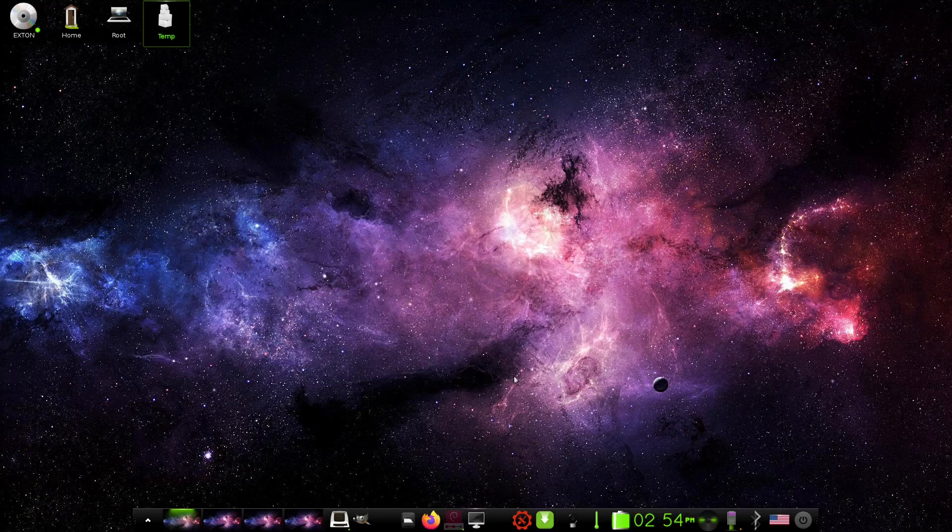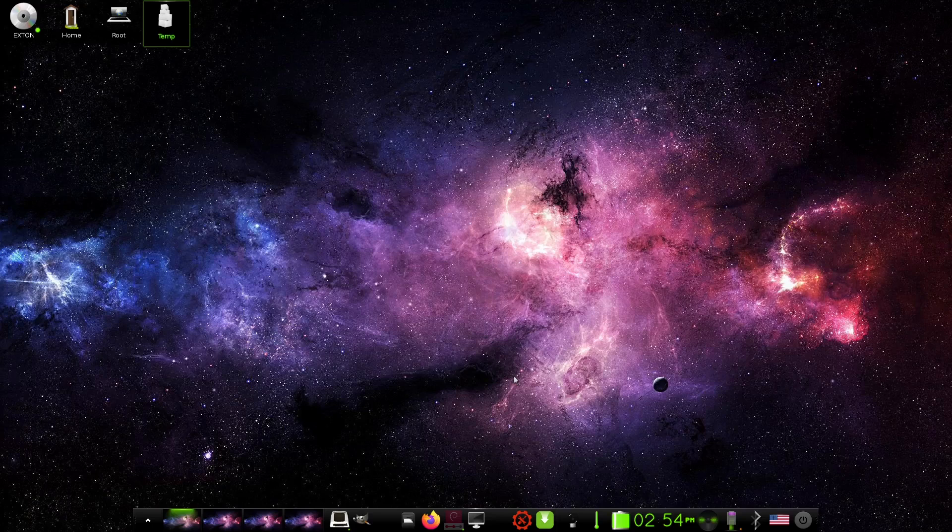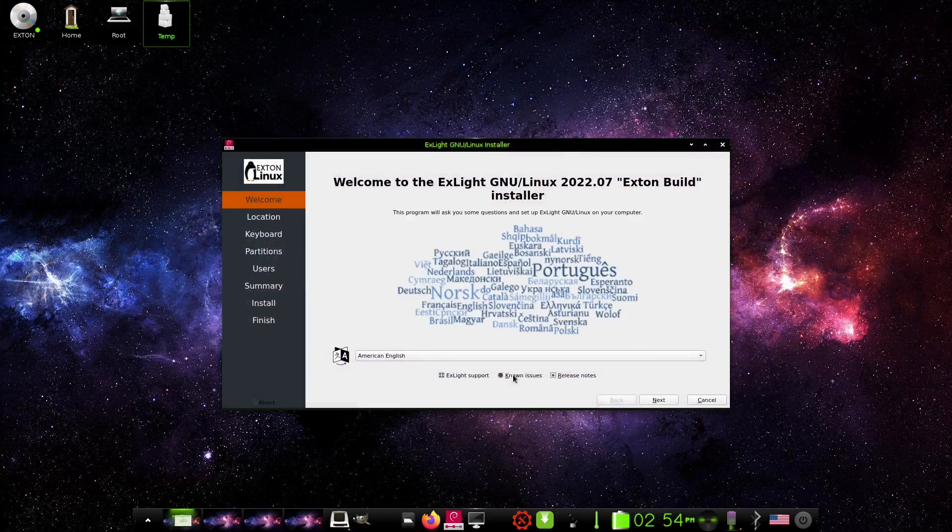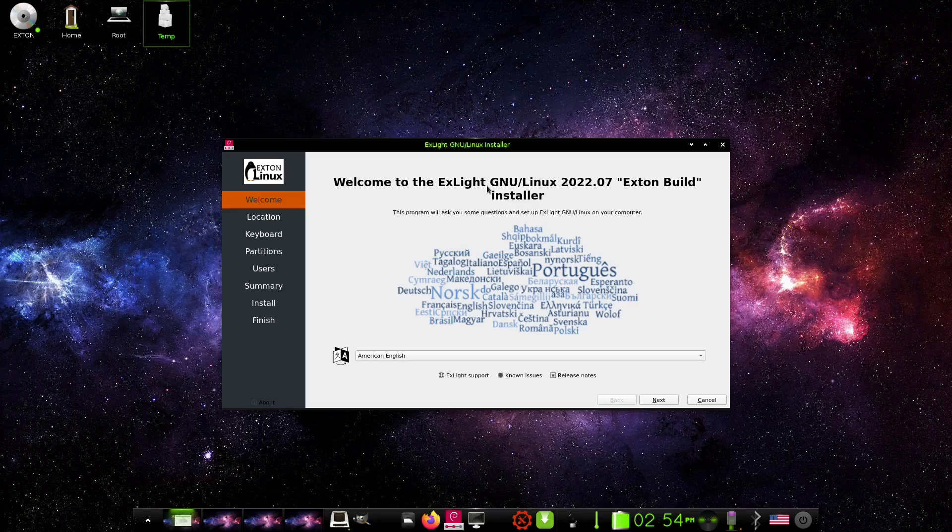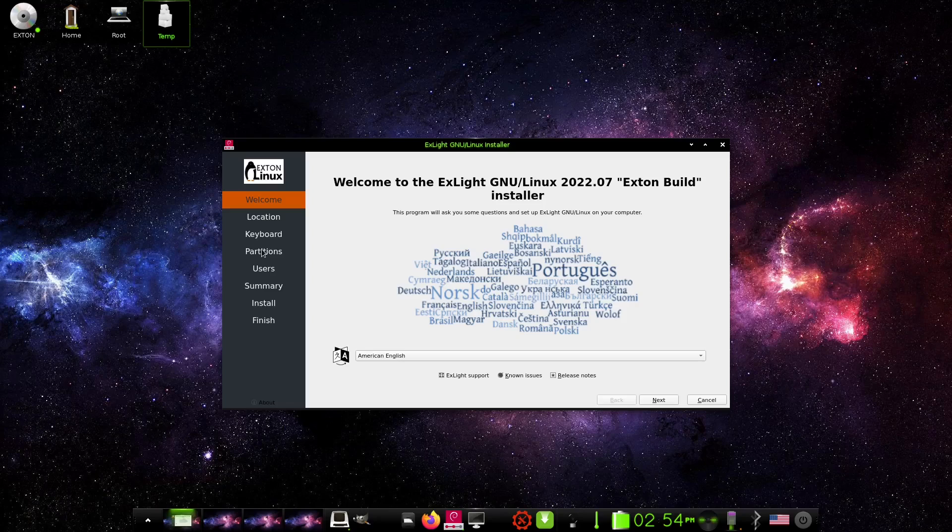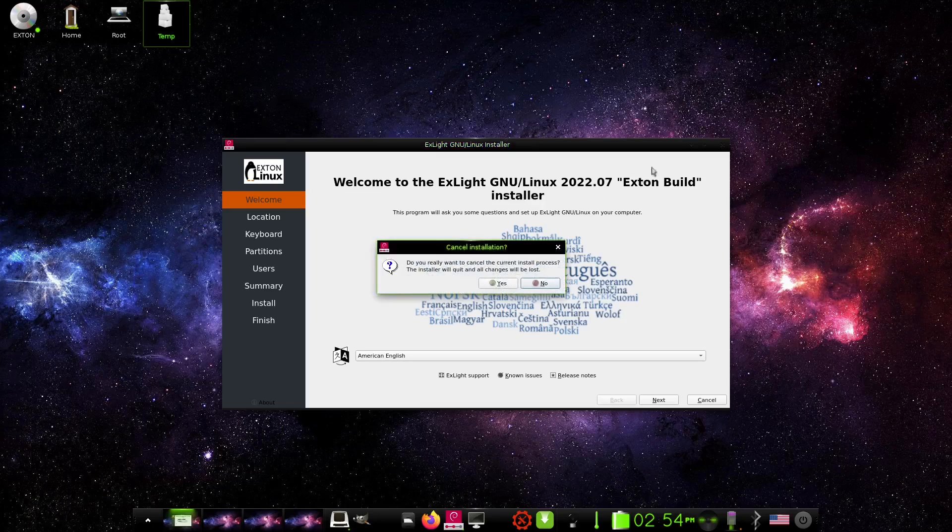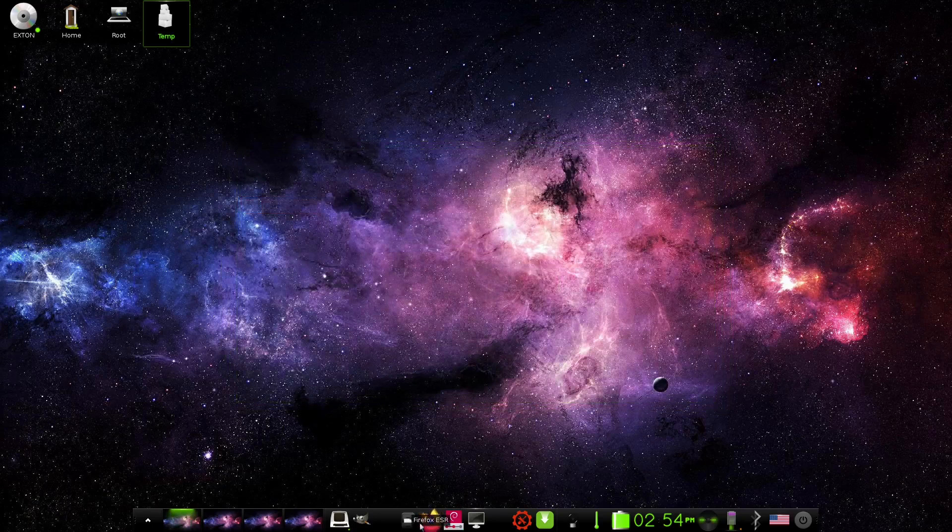Now if you want to install Xlite Linux, it uses the Calamares installer. Welcome to Xlite Linux GNU Linux 2022.07 Exton Build installer, and you've got your standard things over here: welcome, location, keyboard, partitions, users, summary, install, and finish. It's a really nice installer. I've enjoyed using it with the many Arch distributions that I use. Calamares did go through a time about 18 months ago where it would have a bug here and there, but it seems like they've worked most of those bugs out and it's a pretty solid installer. So let's go ahead and close out of that.